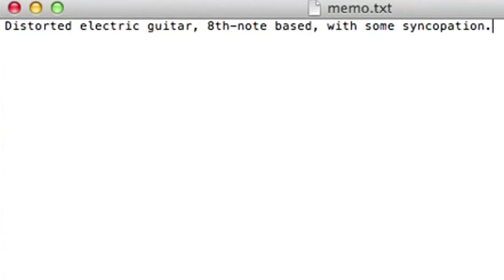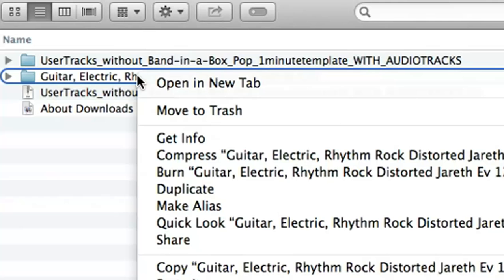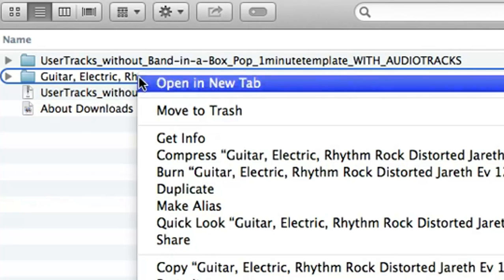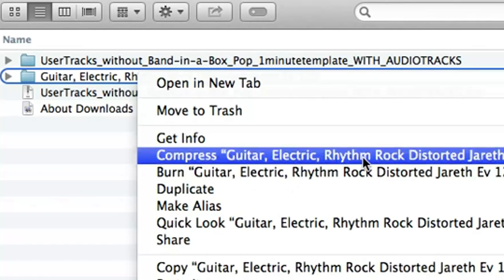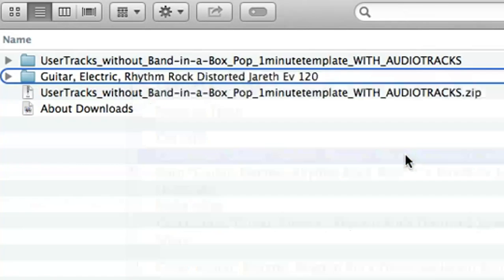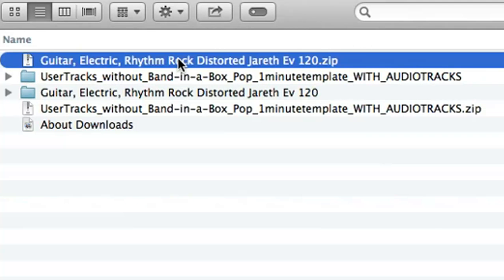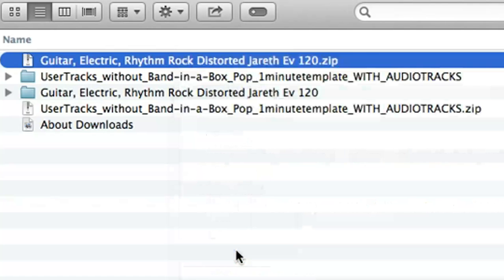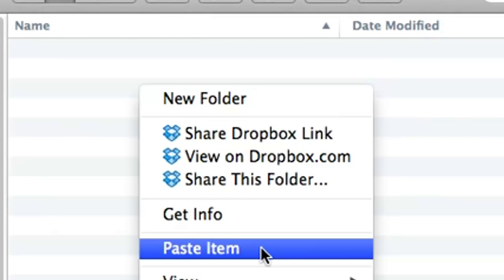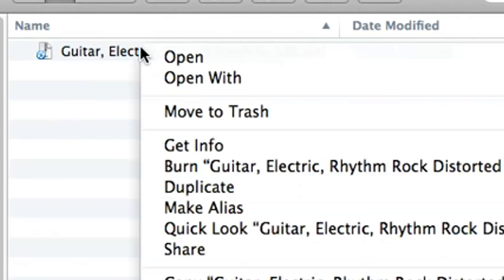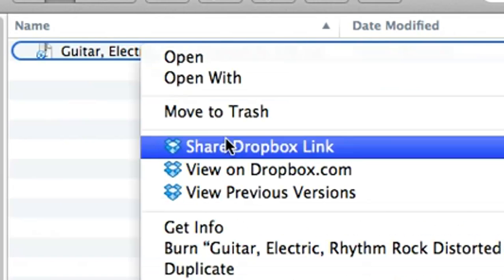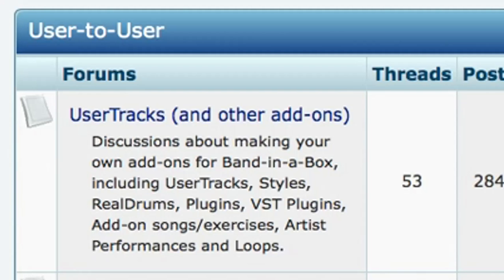And that's it! You're now ready to share this user track with the world! The best way to do this is to archive this entire folder. There are many ways to share this with the world, including Dropbox. So for example, if I put this zip that I just made into my Dropbox folder, I can copy a public link to my clipboard and make it available online, for example, at the PG Music forums.